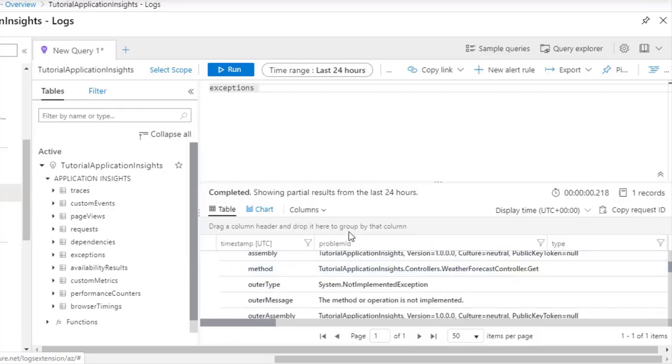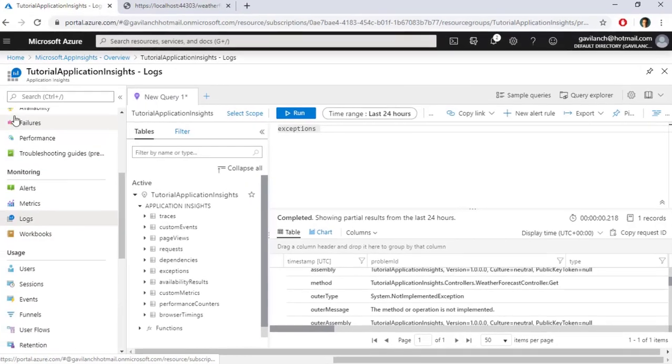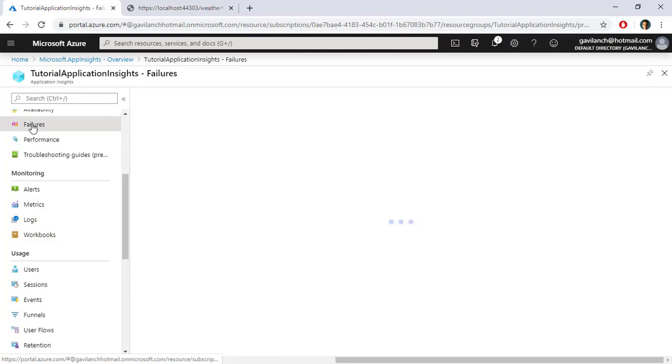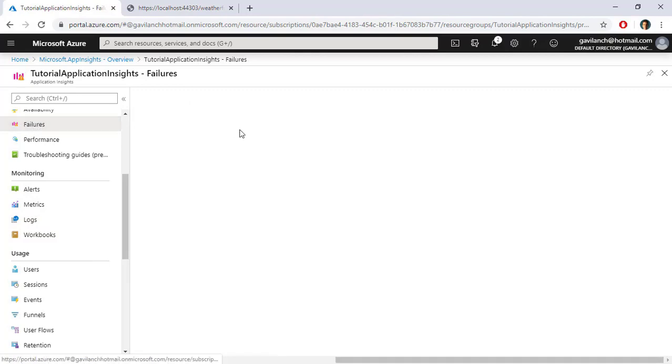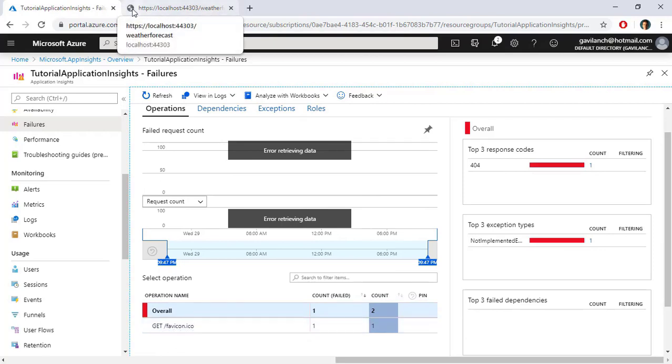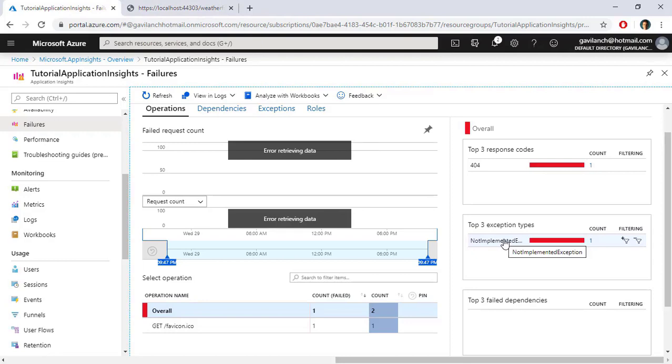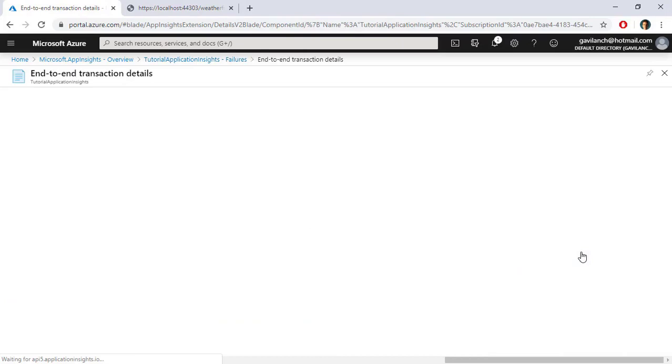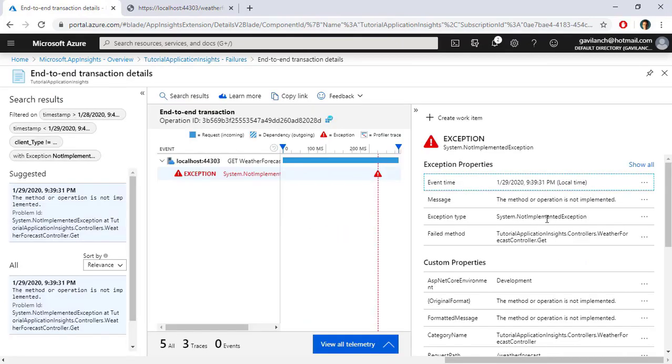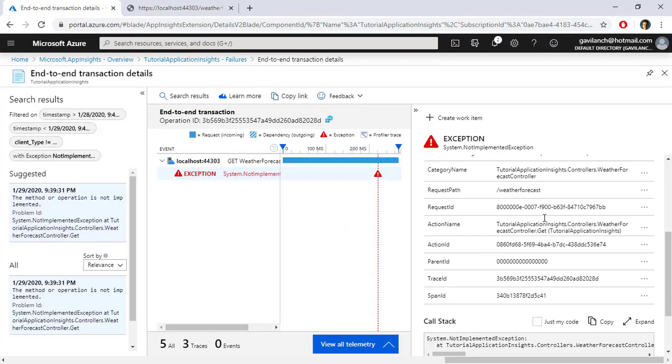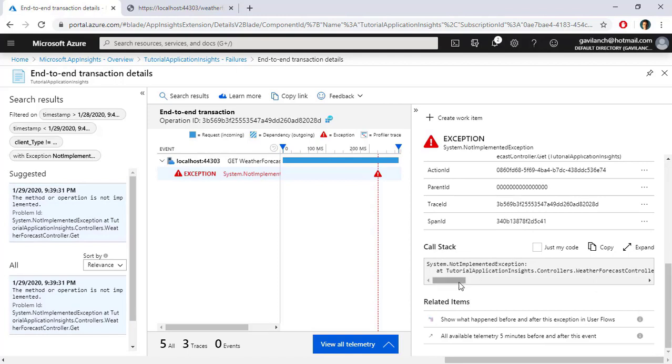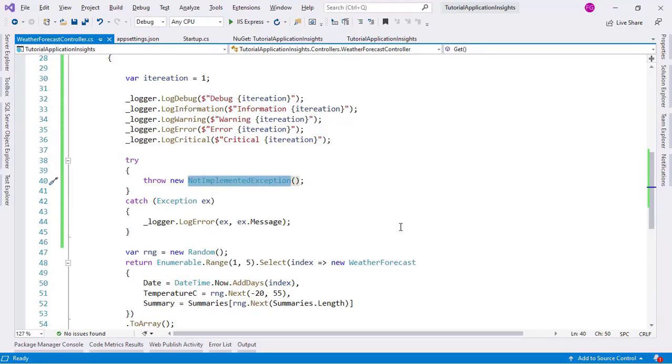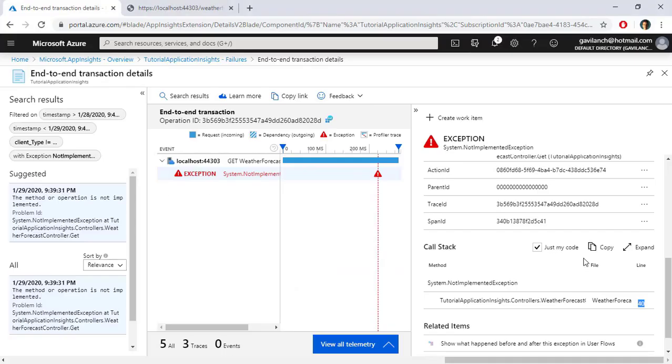We have another place in which we can visualize exceptions, which is in the Failures section here. So let's click on it. And here as you can see we have a 404 for Get favicon.ico, which is this icon that we don't have in our project. And besides that I have this exception here and I can click on this number. And I can click on here. And as you can see we get some details of the exception. We even have the call stack down here. We can click on here, Just My Code, and we can even see the line of code in which the error was thrown. If we go back we can see that it is indeed on line 40, just like it says here.